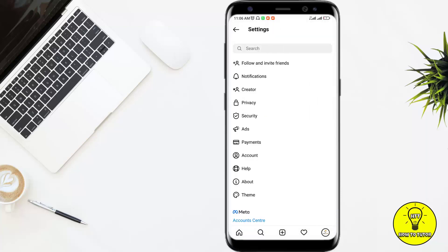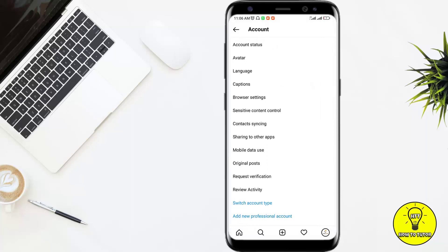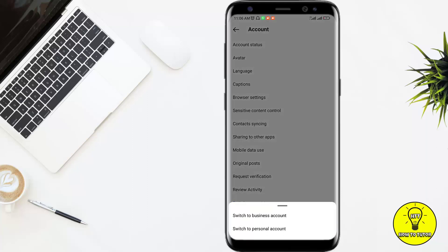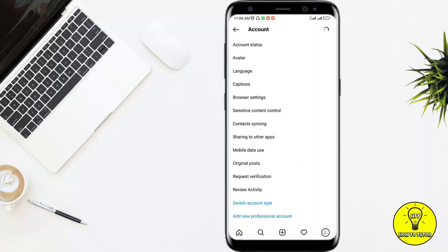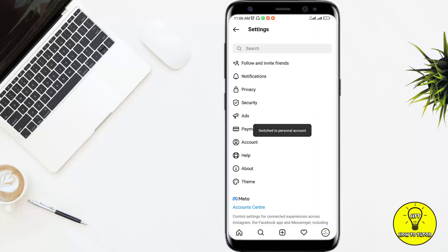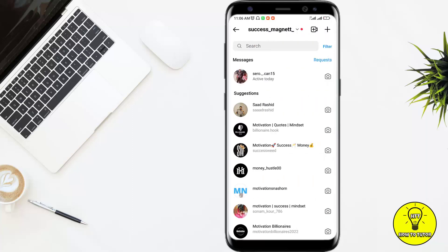Again I'll click on Account. Now I will switch account type and again switch it back to a personal account. It will take a few seconds and my account has been switched.